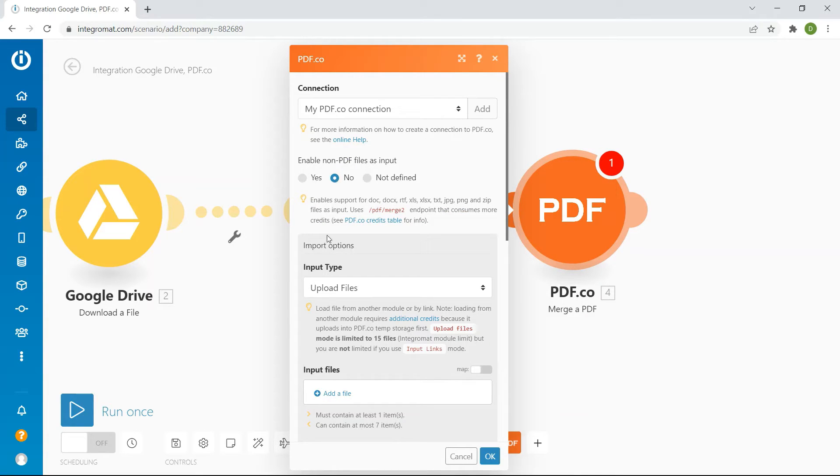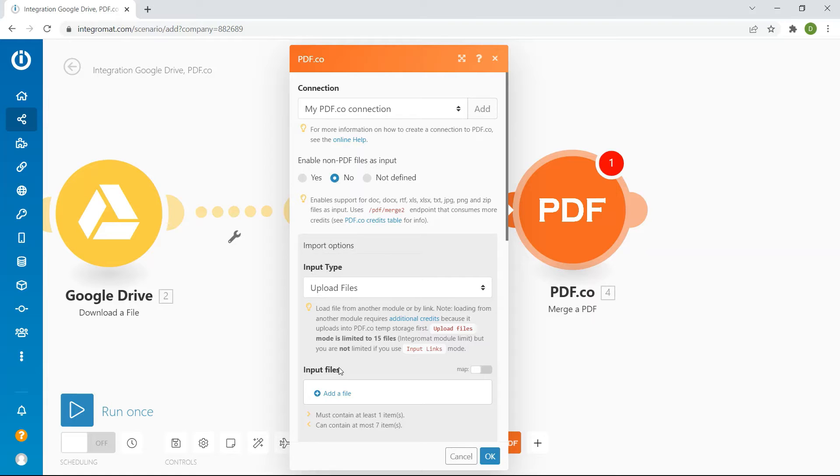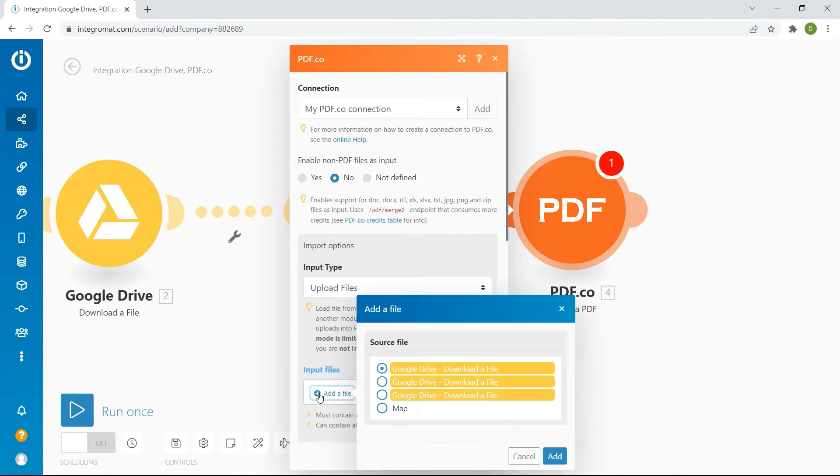In the Input Types field, select Upload Files to load a file from another module or link. In the Input Files field, add the data stored from your drive.